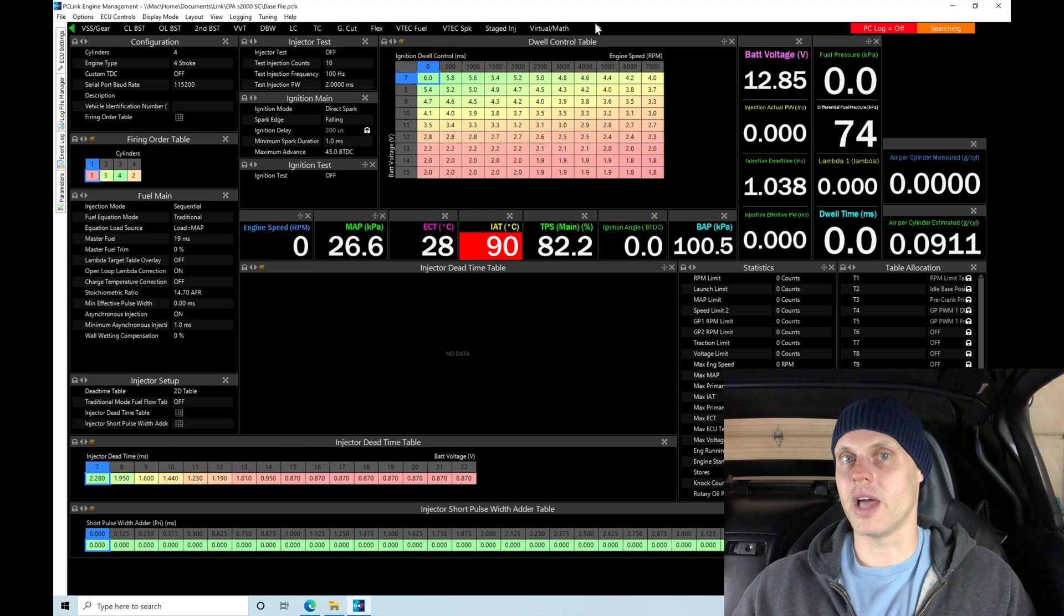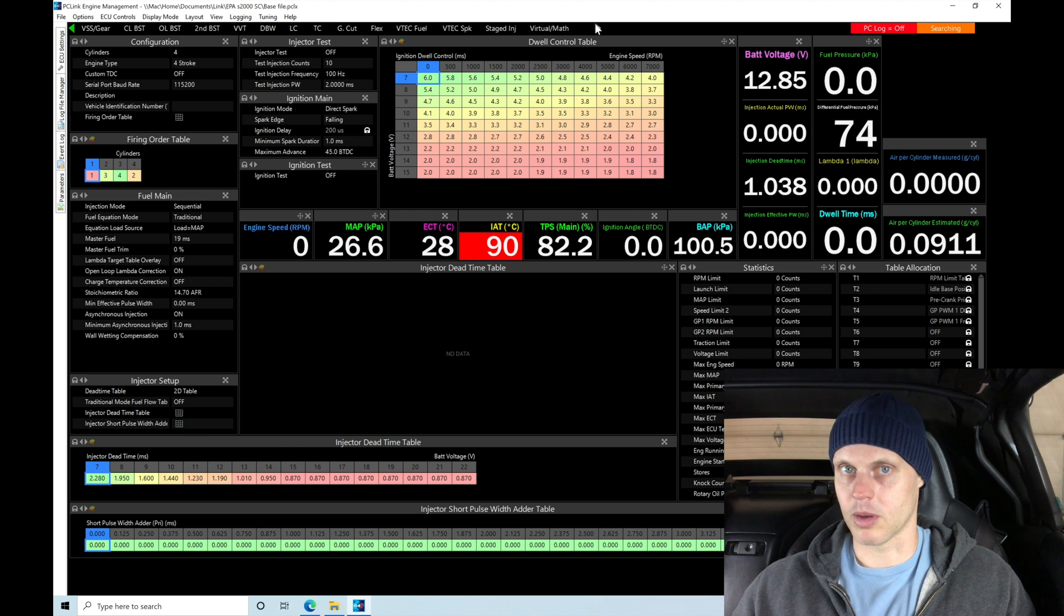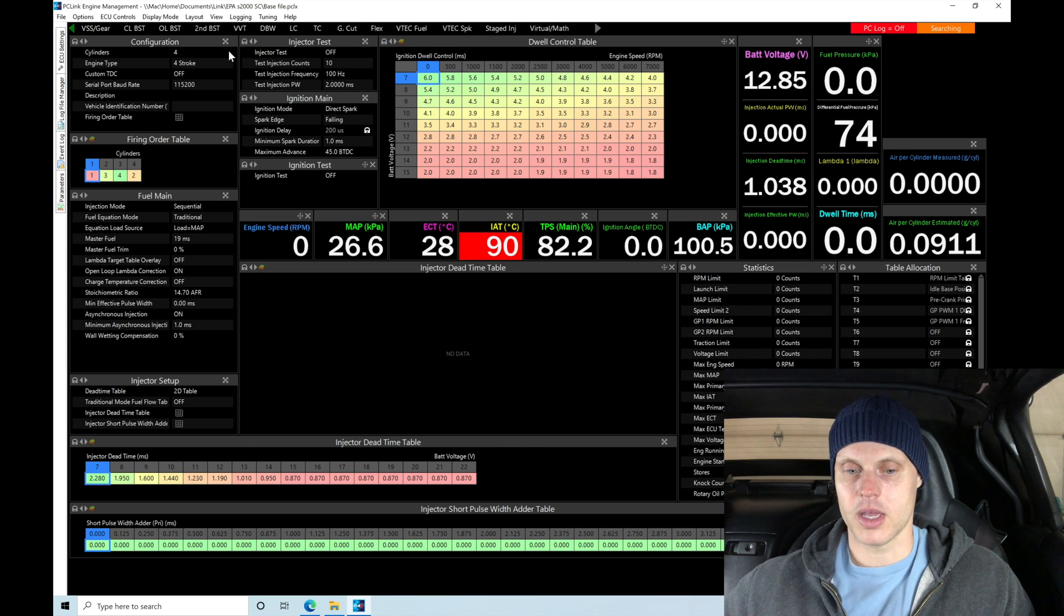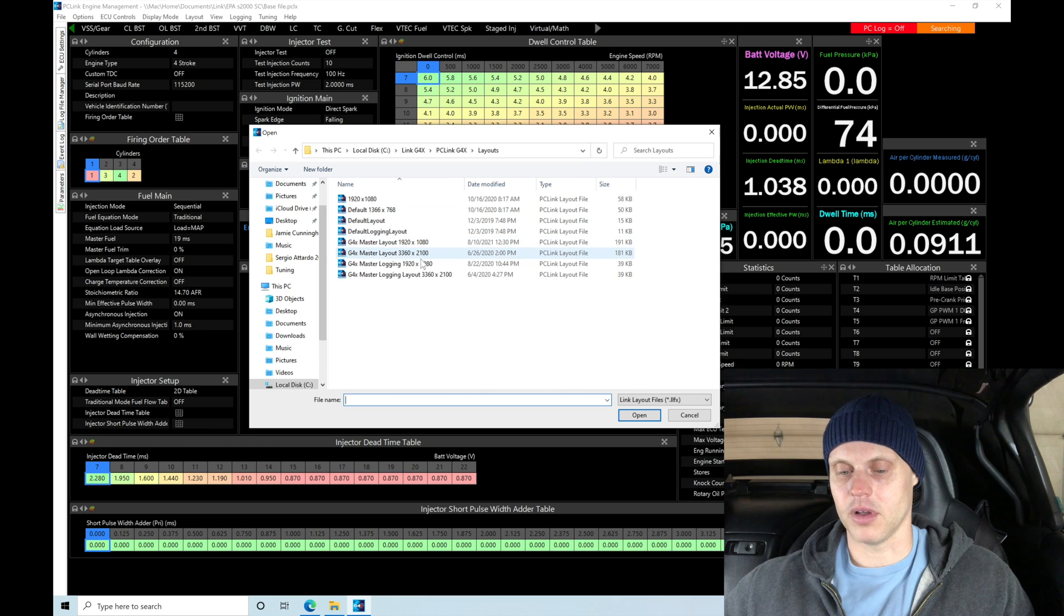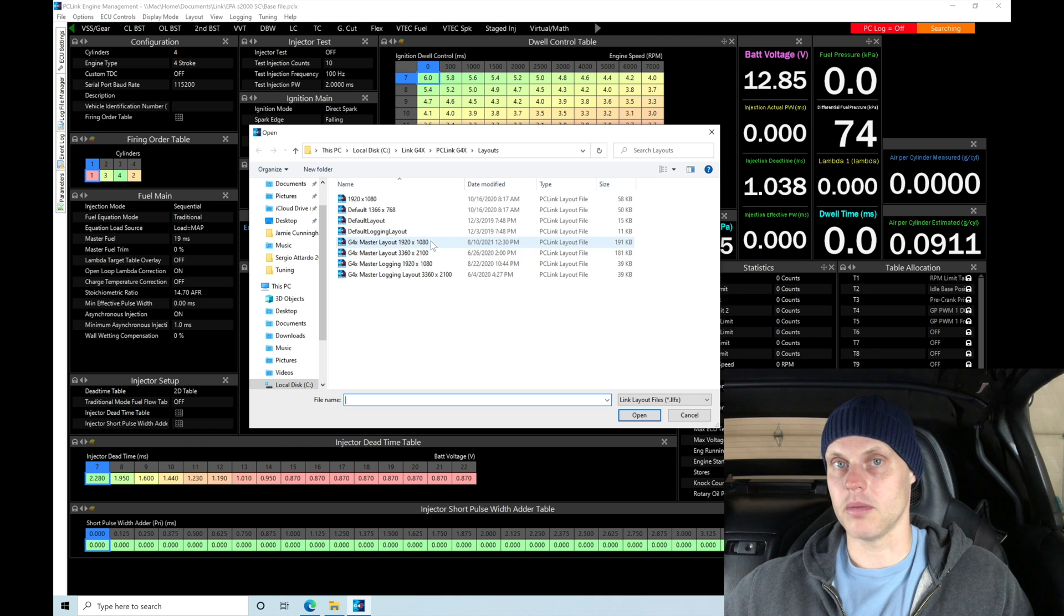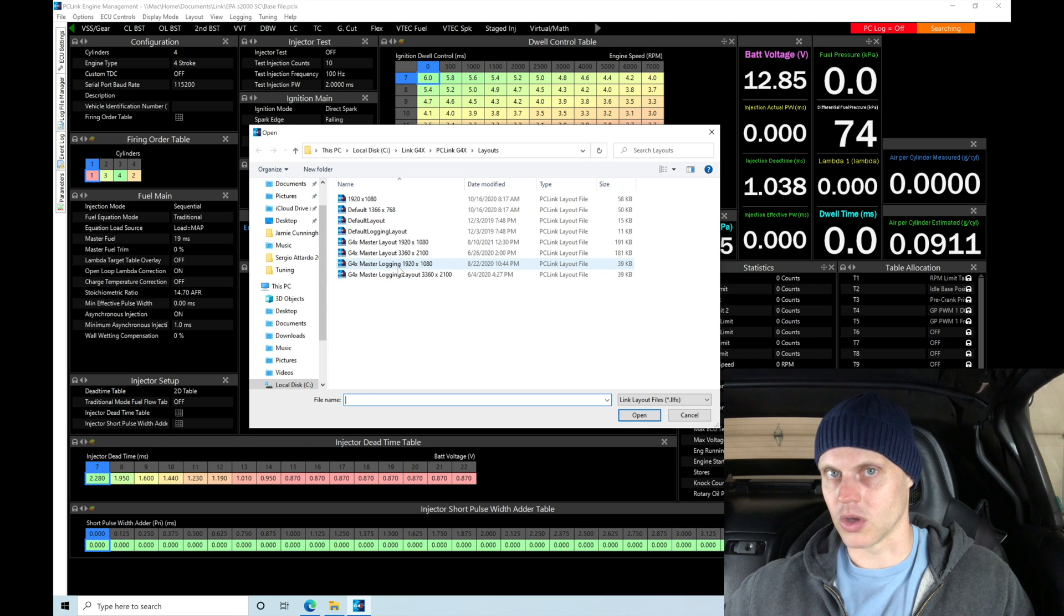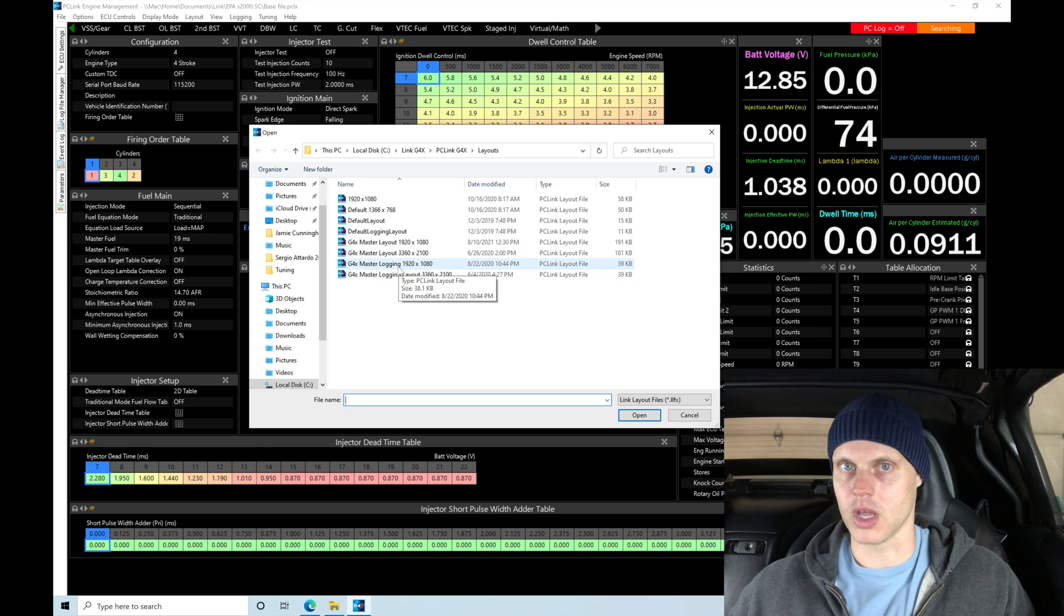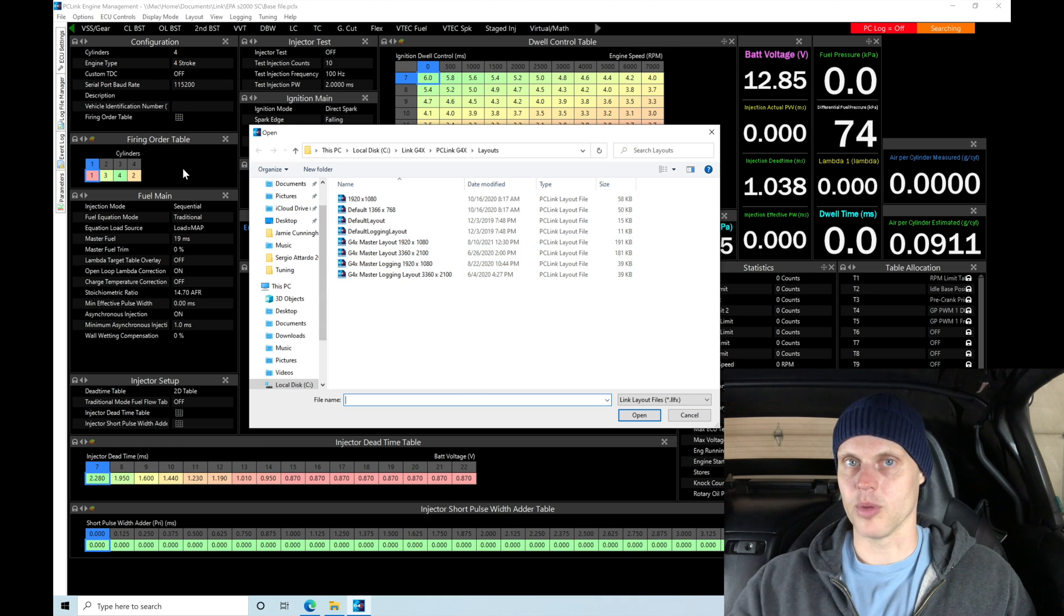This specific layout is available to download in the course packet for the link G4X right into the course directory. So, you can actually go and replicate this particular layout on your laptop. If we go to layout here, you can see you can just choose load layout. And in the layouts, I've given you here the link G4X master layouts. There's logging layouts, but there's two different resolution sizes for the master layouts. The master layout is what we have open here. The logging layout is used on the logging side of the software, which I don't use when I'm typically going into calibrating and tuning. I'm sitting in front of the laptop. I'm typically always interfacing with my master layout or my calibration side of the software.